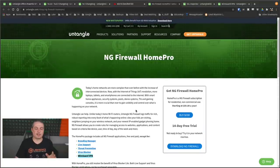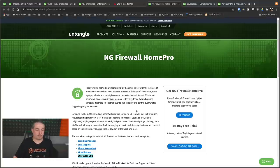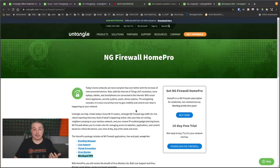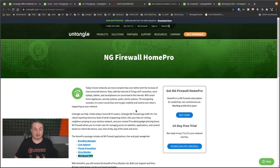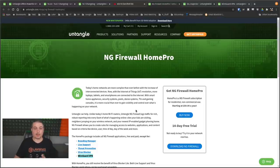I bring this up because, yes, Untangle is, and I'll leave links to my other reviews, a licensed product for all the enhanced features. And I think the Home Pro license at $50 a year is a great deal for home users that want a lot of the features, the filtering, and some of the content control and application control that Untangle integrates.